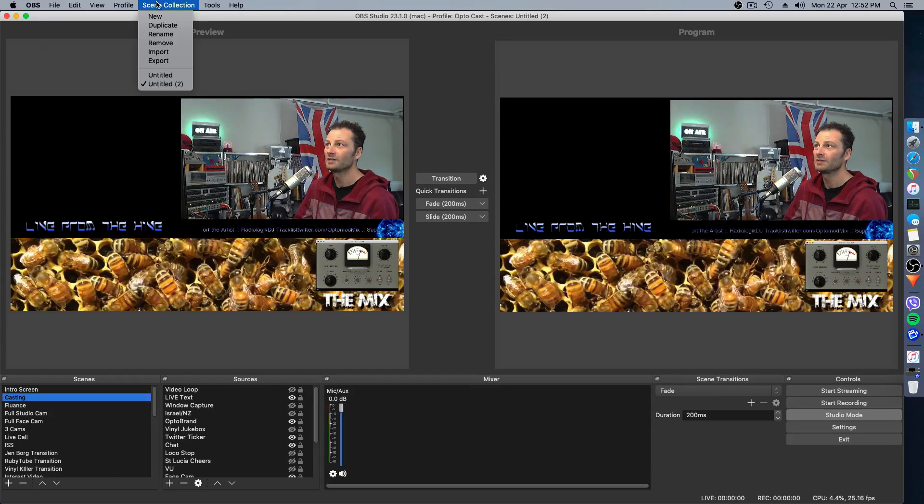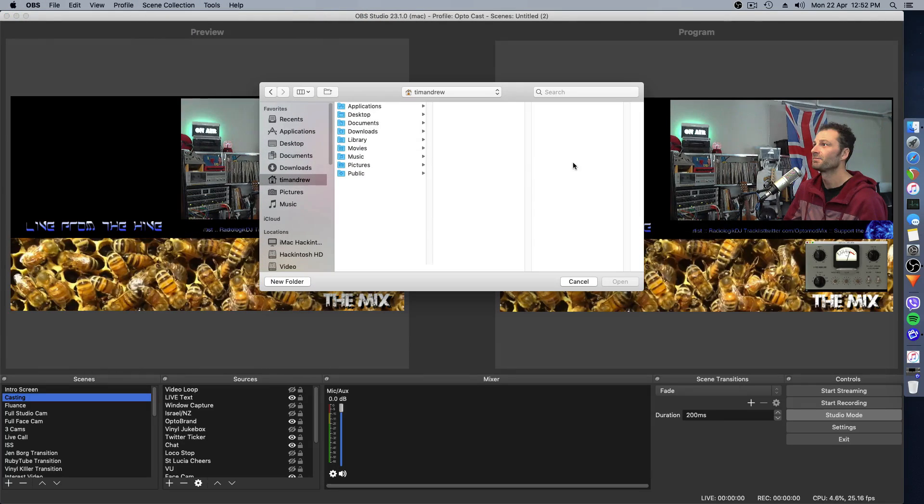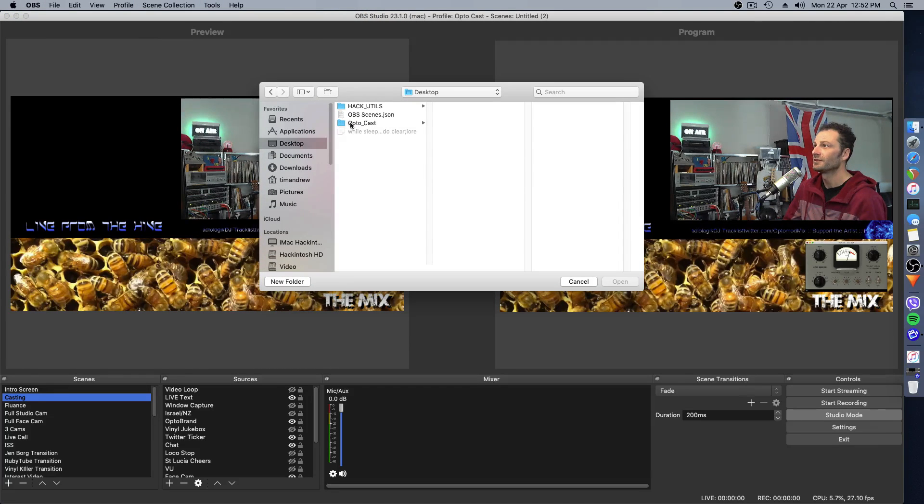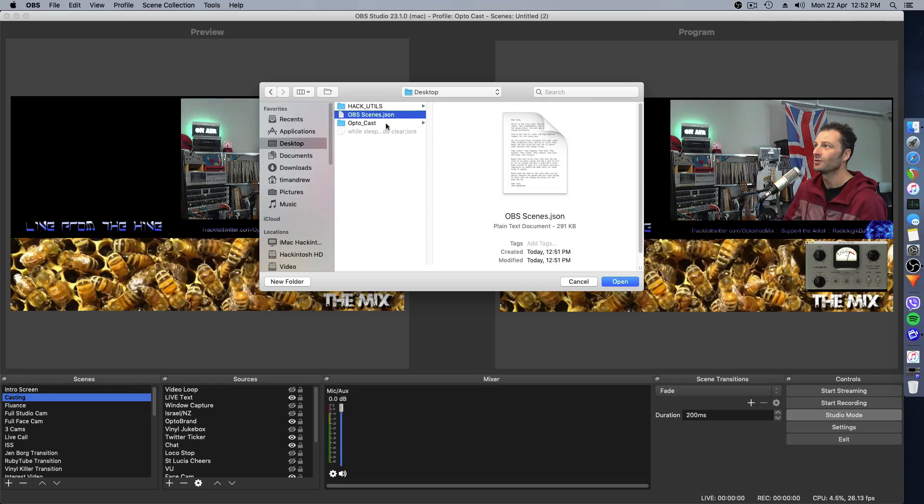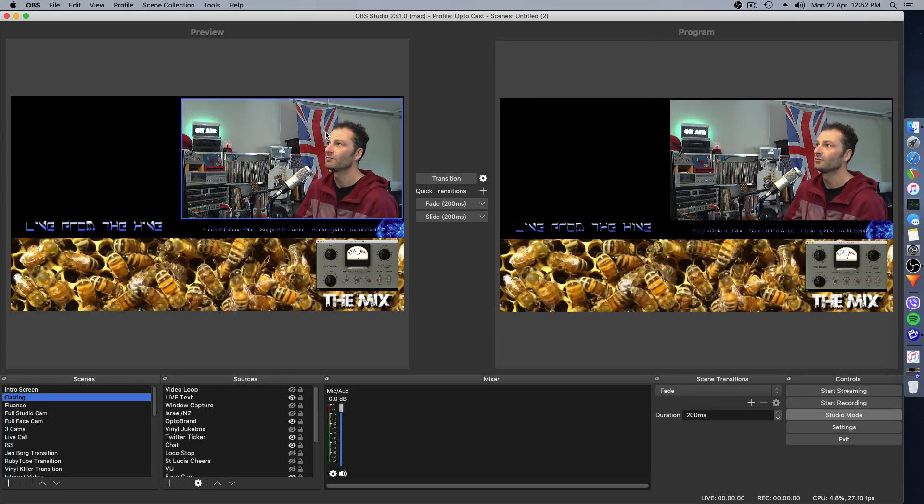Same with Scene Selection. You go to Import. I saved it to the desktop. There's that OBS Scenes.JSON. Click Open and everything will load up.